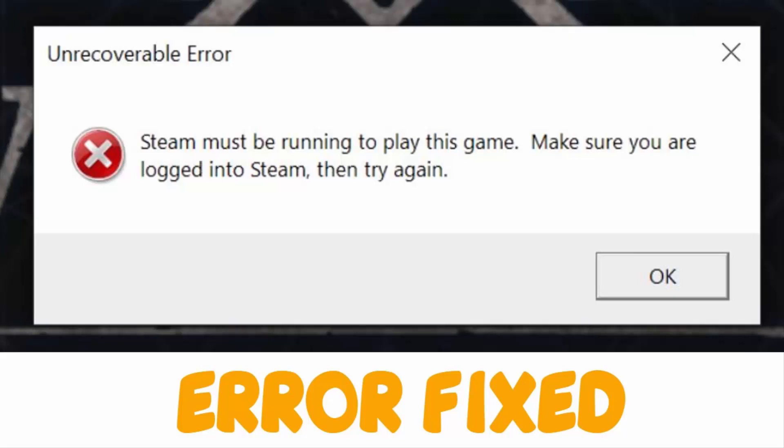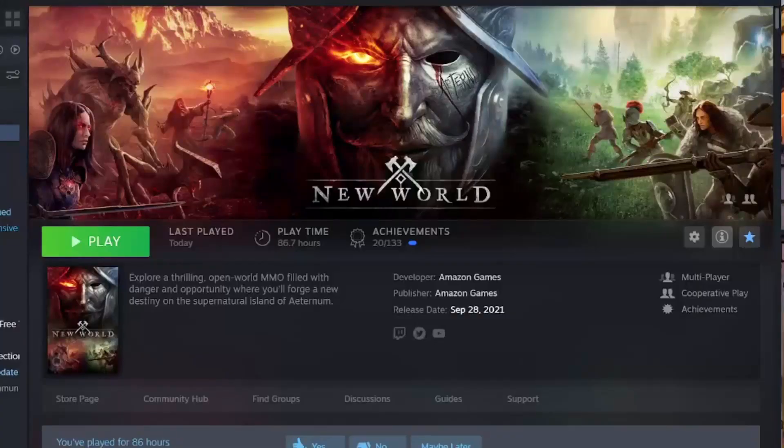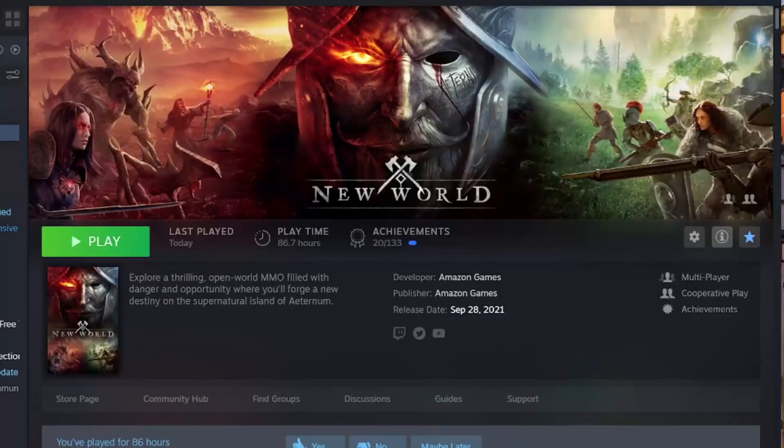Hello YouTube, today I'm going to show you how to fix the unrecoverable error 'Steam must be running to play this game' in New World. To fix this, follow these steps. First, go to your Steam application.